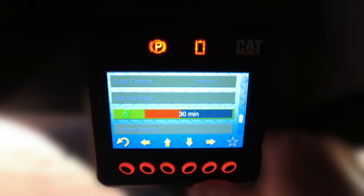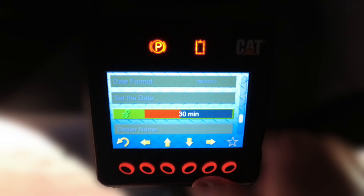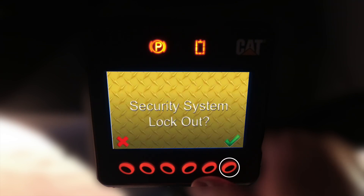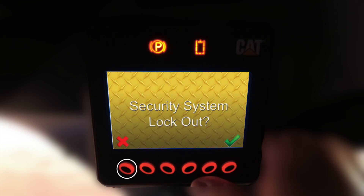The grace period choices are 15 minutes, 30 minutes, 1 hour, 2 hours, and 4 hours, with 30 minutes being the factory default. If at any time during the grace period the machine is restarted, the grace period timer resets and begins counting again. The operator can also activate the security system immediately by selecting the button below the green check mark when prompted at the lockout screen that appears when the key switch is moved to the off position. Making no selection or selecting the red X will start the grace period timer.